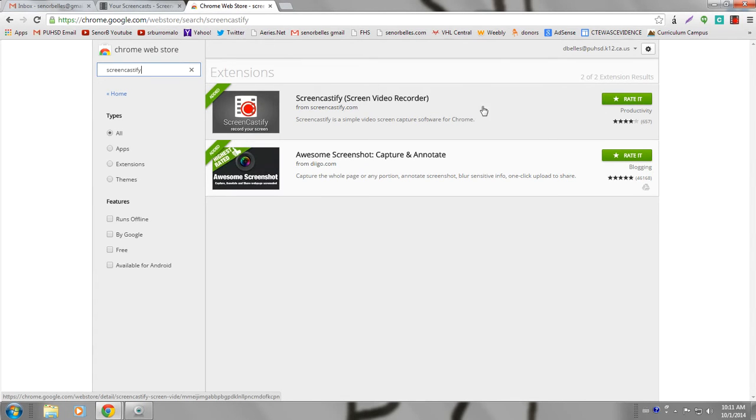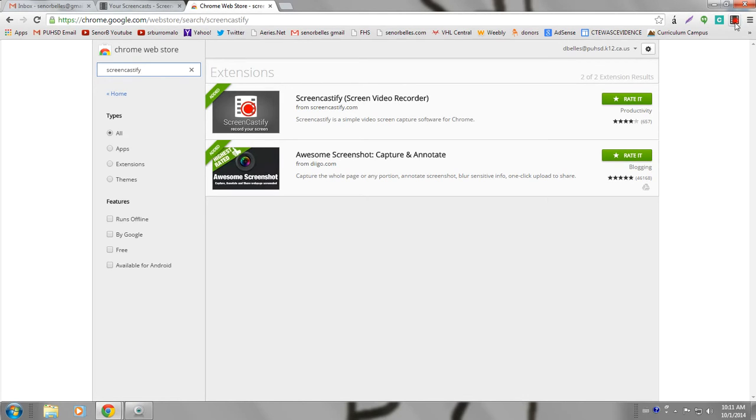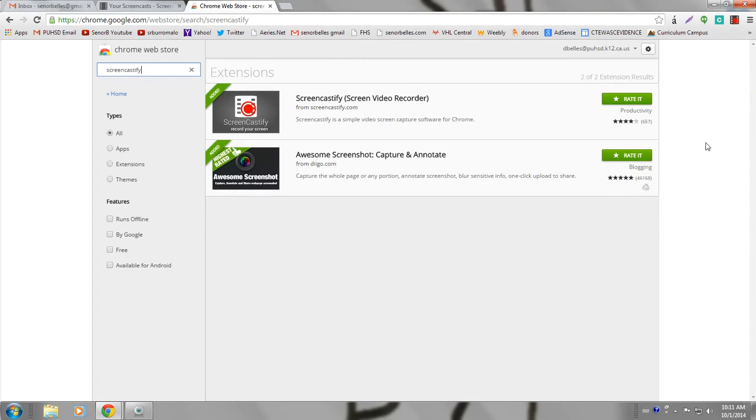Once you do that, over here you're going to have this little black film looking button. Mine's red because it's recording right now. When you want to start using it, you're going to click on it and it'll give you a couple different options. One of them is to include a video of your face when you're recording, and I'm going to show you what that looks like in just a second.